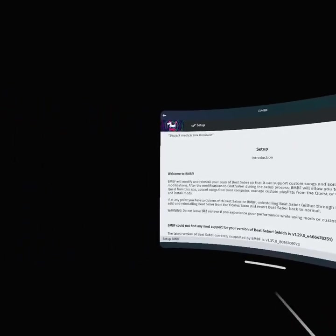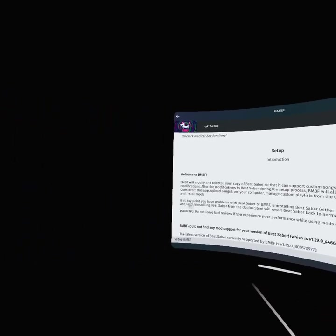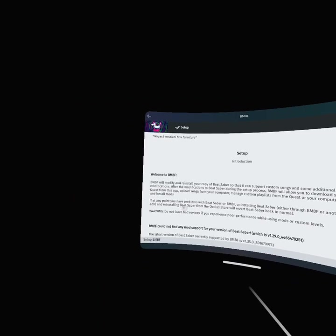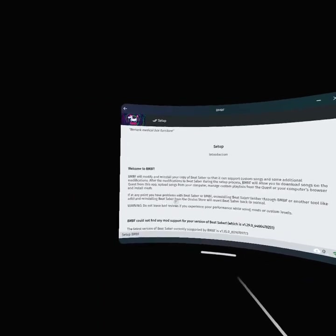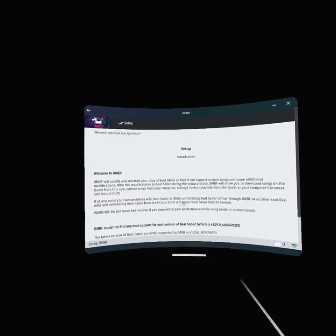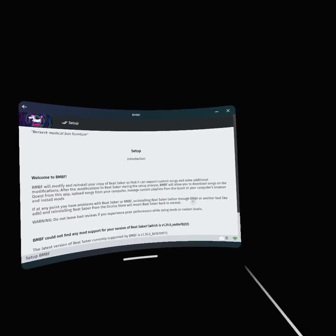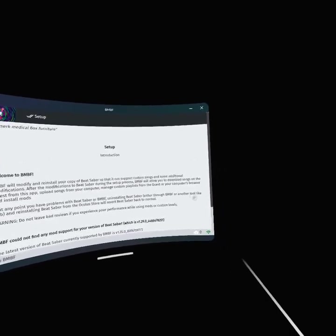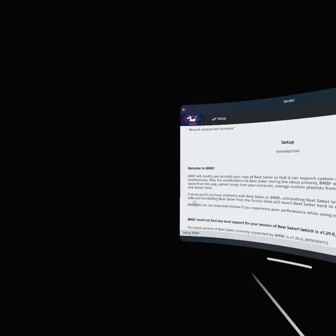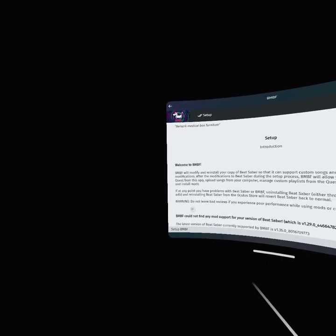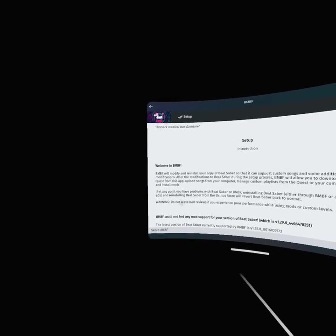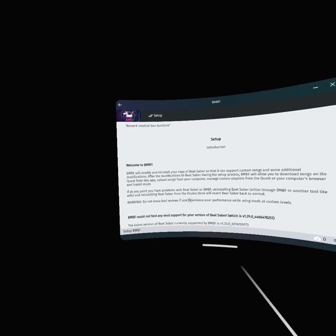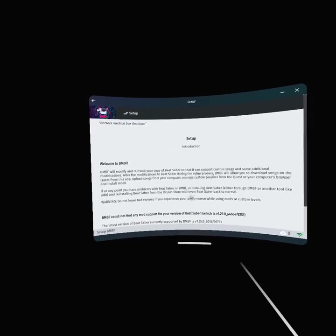If at any point you have problems with Beat Saber or BMBF, uninstall Beat Saber either through BMBF or another tool like ADB, and reinstall Beat Saber from the Oculus Store to reboot Beat Saber back to normal.